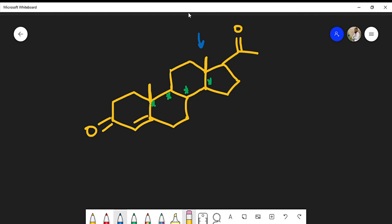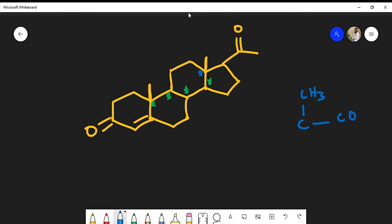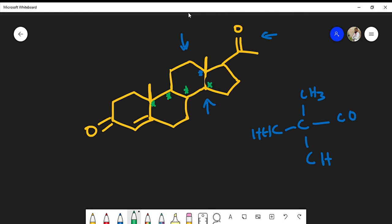Pause and identify more chiral centers. This carbon is also a chiral center. It's directly bonded to a methyl group. Moving right, I reach a carbon with an oxygen bonded to it. Moving down, I have a carbon with a hydrogen. Moving left, I have a carbon with two hydrogens. Four different substituents confirm this is a chiral center. So now we have identified five chiral centers.